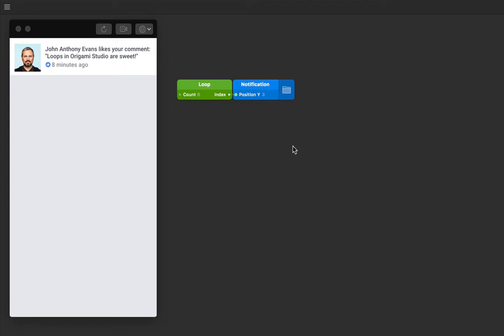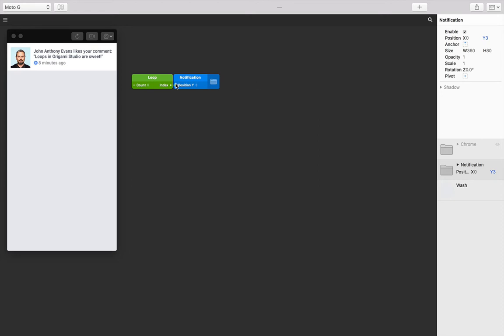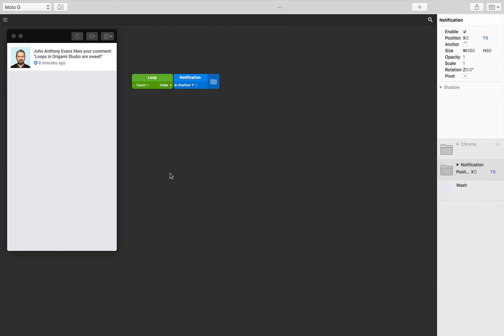Even though it looks like one notification, there's actually six instances of the layer group. First of all, let's make these not stack on top of each other. We know that these notifications are 80 points high, and we know that we have six of these, and we also know that our index values are 0 through 5.